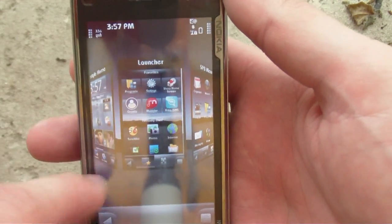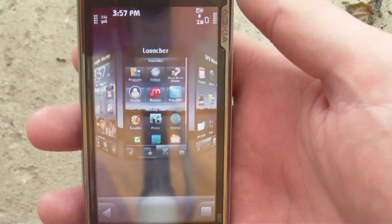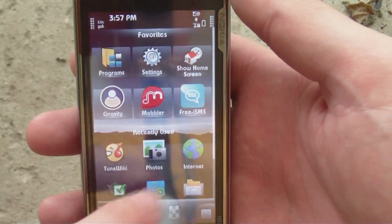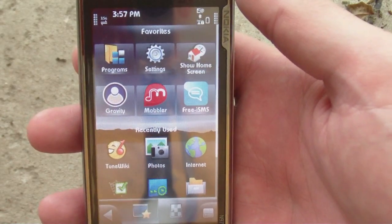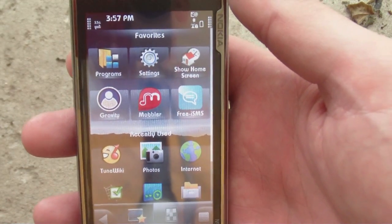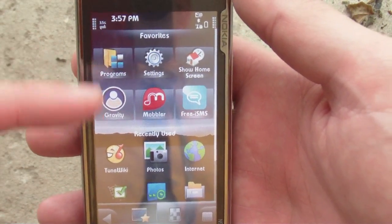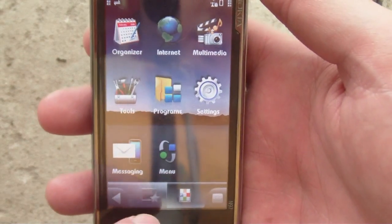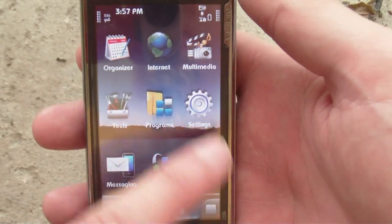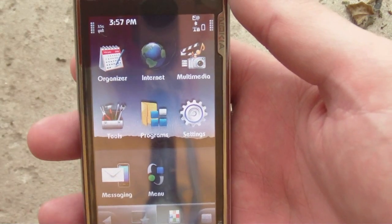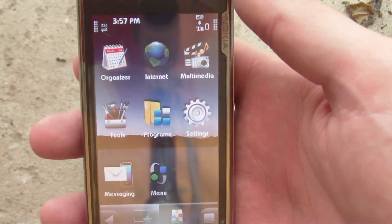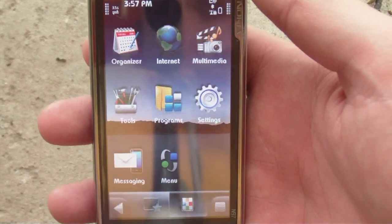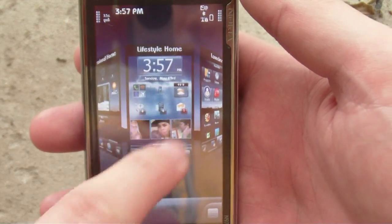There's a launcher here — a customizable menu so that you can launch your favorite apps. It does have recently used applications, so if you use the same app all the time, it will pop up here. You can also set these to be static where they don't move at all. And then you have the main SPB menu, which automatically reorganizes your menu into different organizer, internet, and multimedia type views.